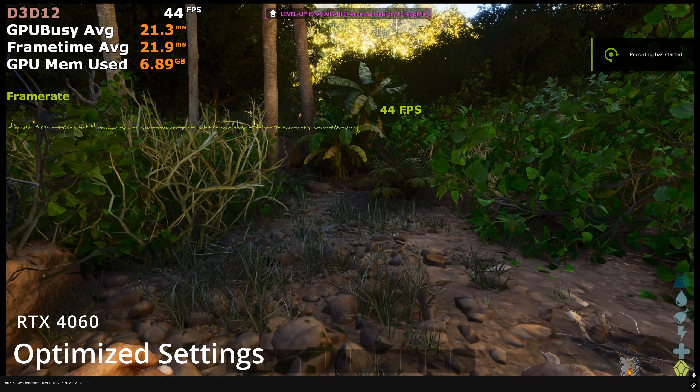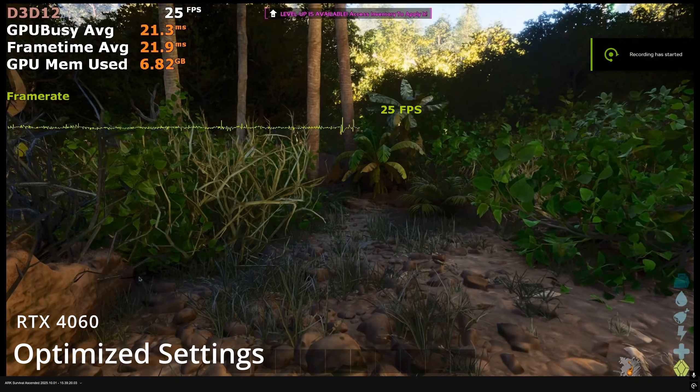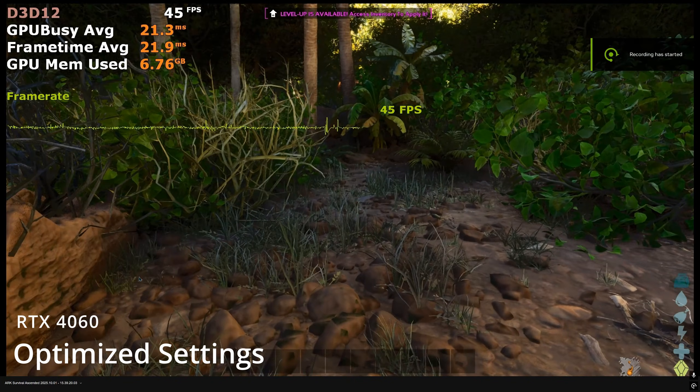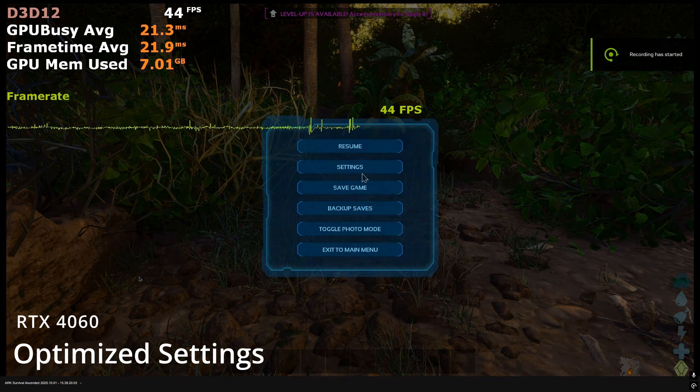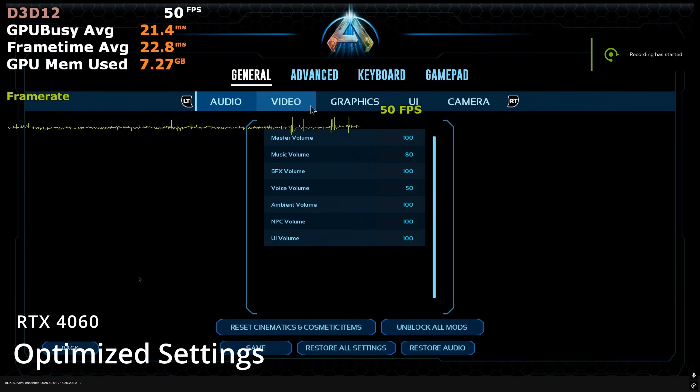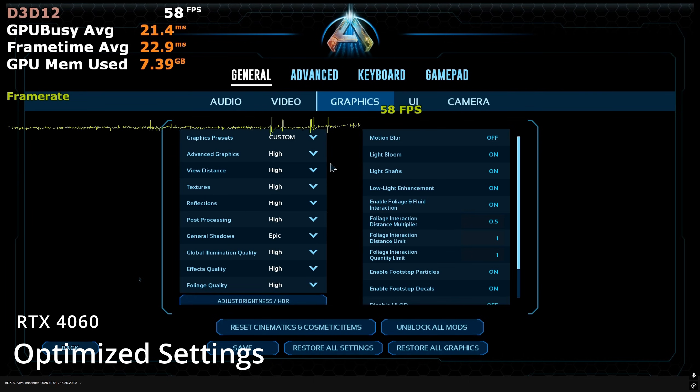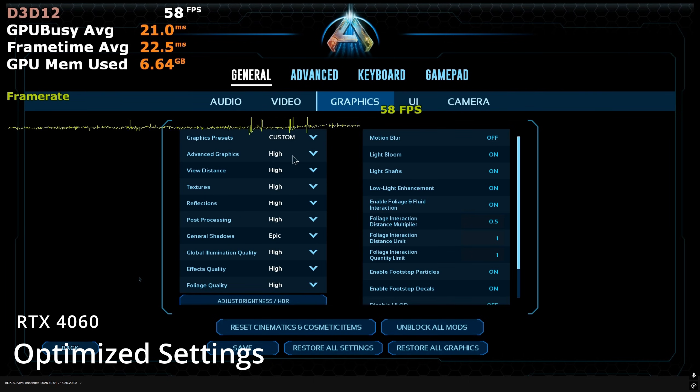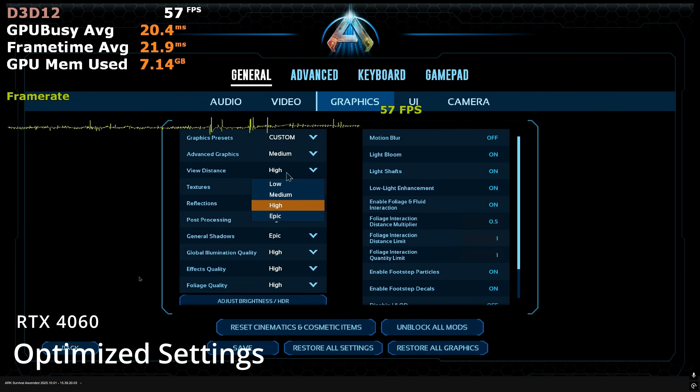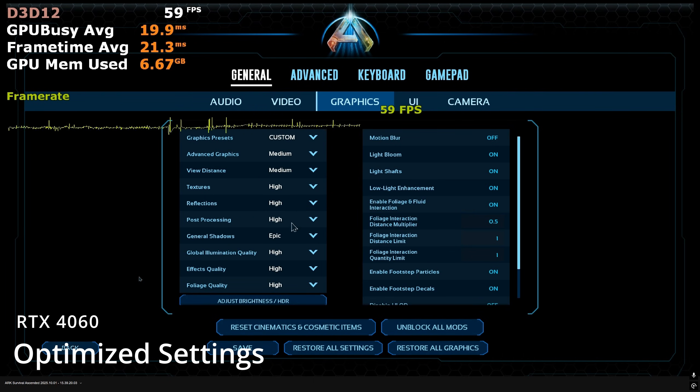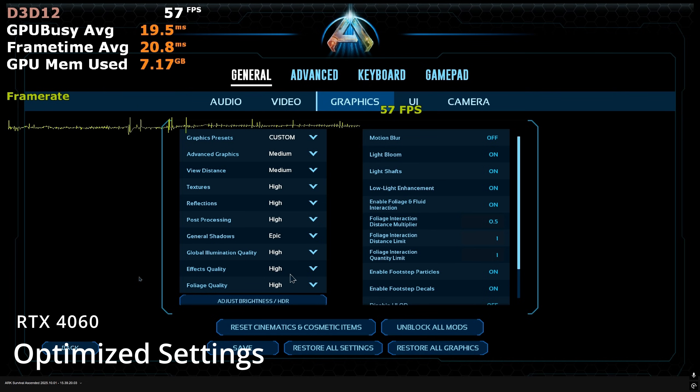If frame gen isn't your thing, then you will need to drop a few of the settings for a more consistent performance. Advanced graphics to medium, view distance to medium. Anything lower than medium for view distance and you're going to see a lot more pop in.